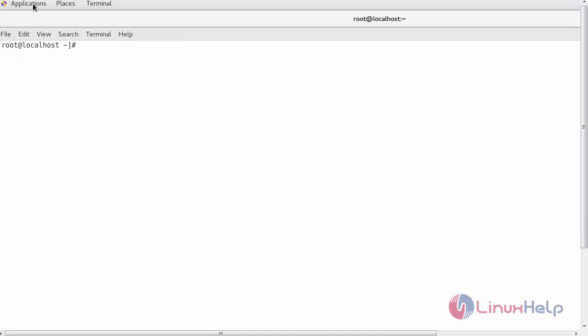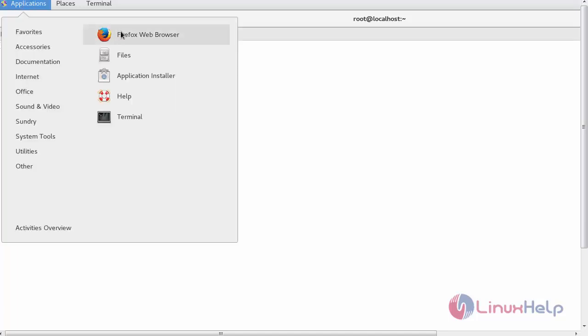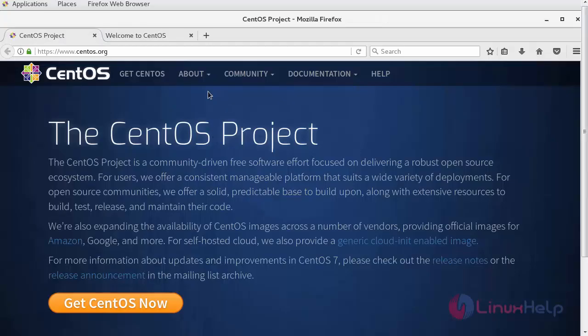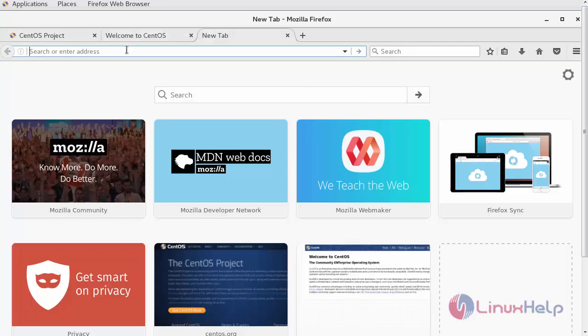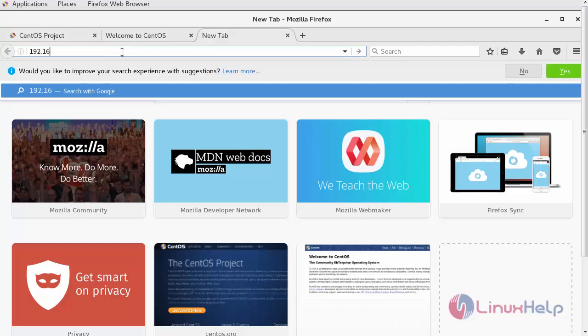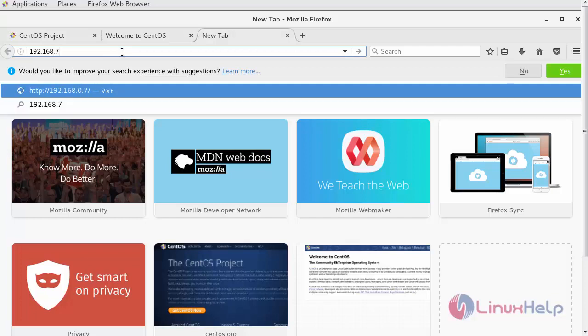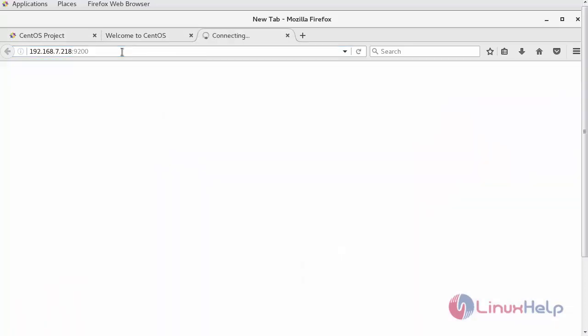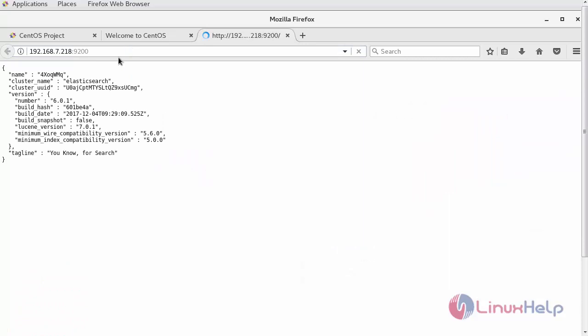Next navigate to your browser. First enter your Elasticsearch IP address with its port number. You will be able to get this.